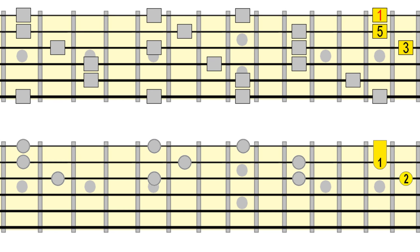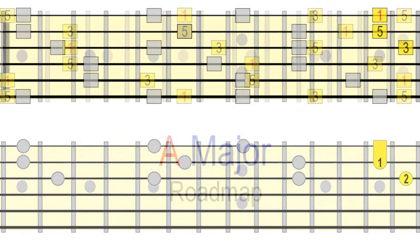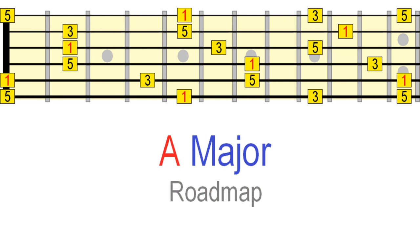So keep your eyes open as you move through these patterns, because where there's an arpeggio, there's a chord shape. They are intrinsically connected.